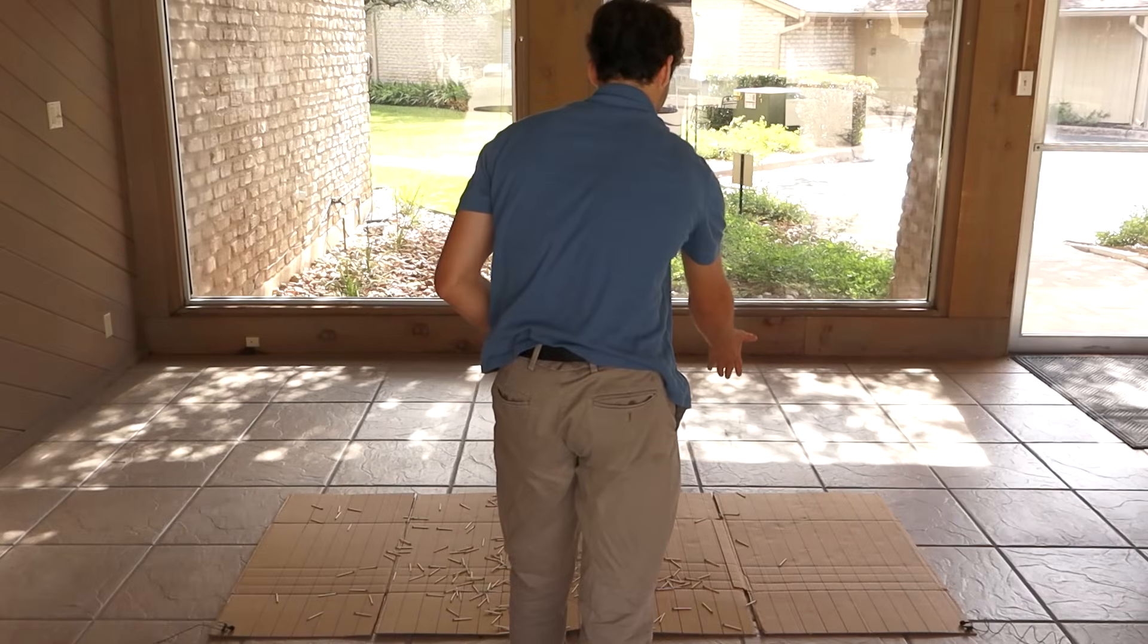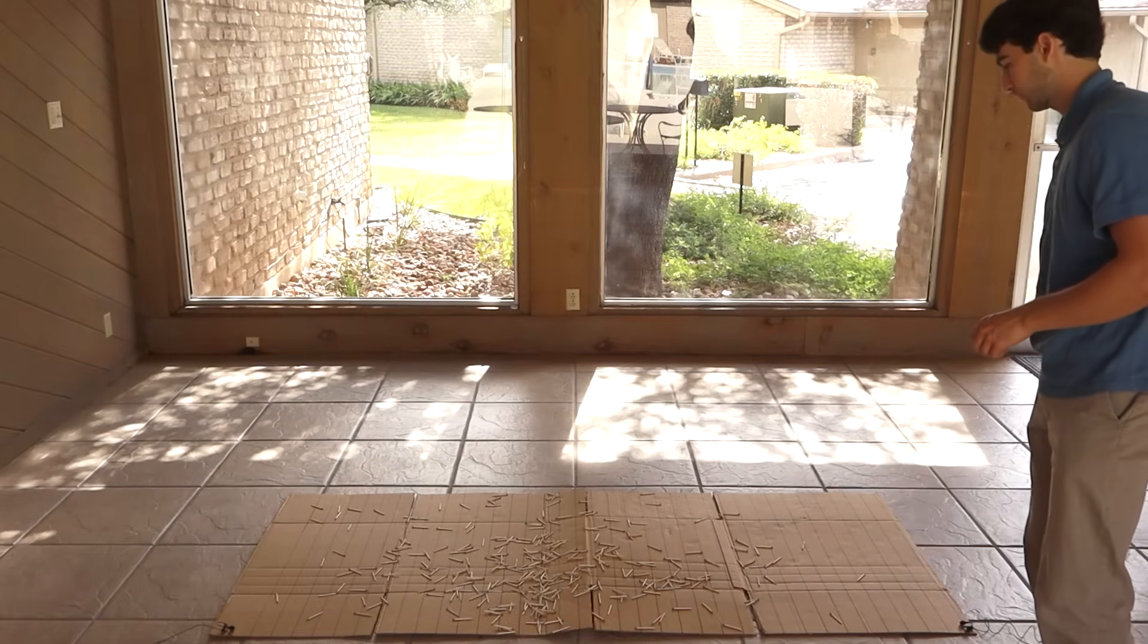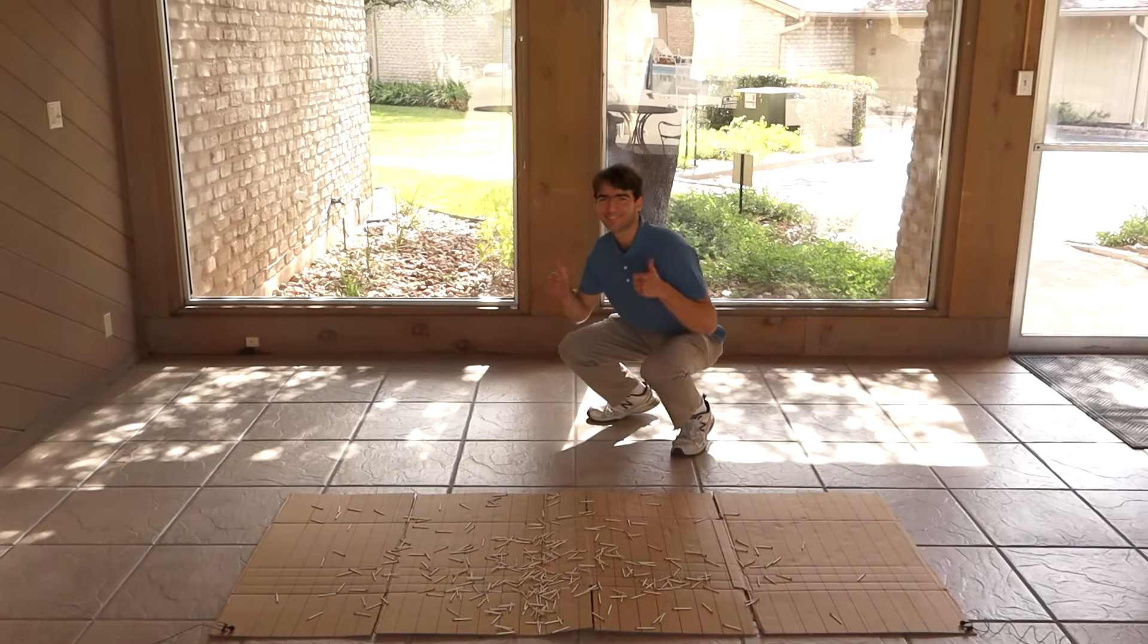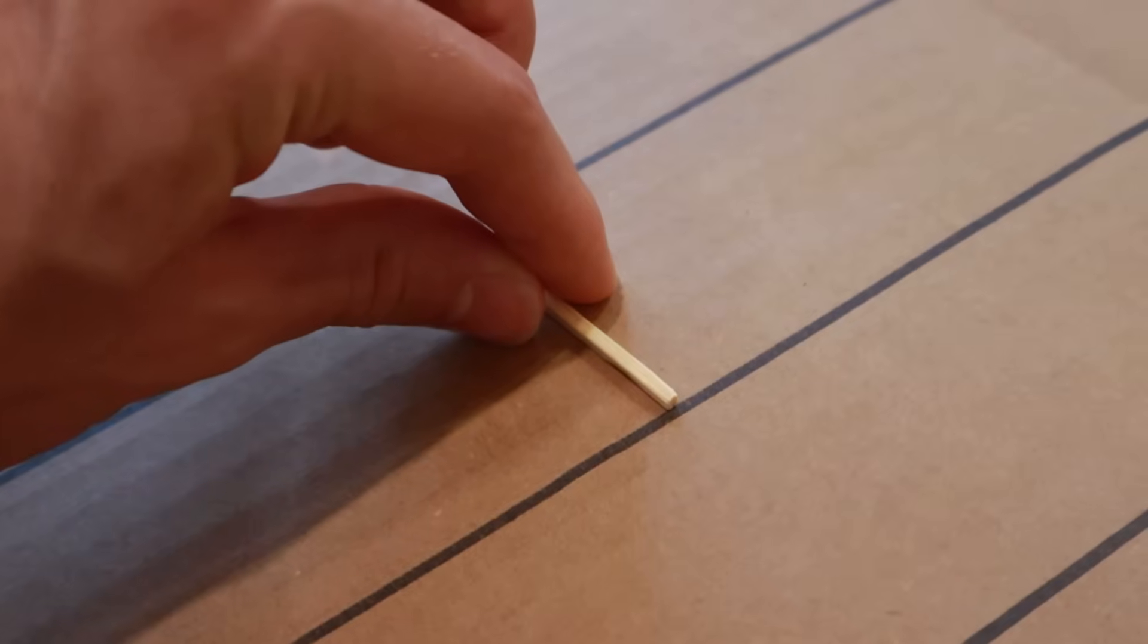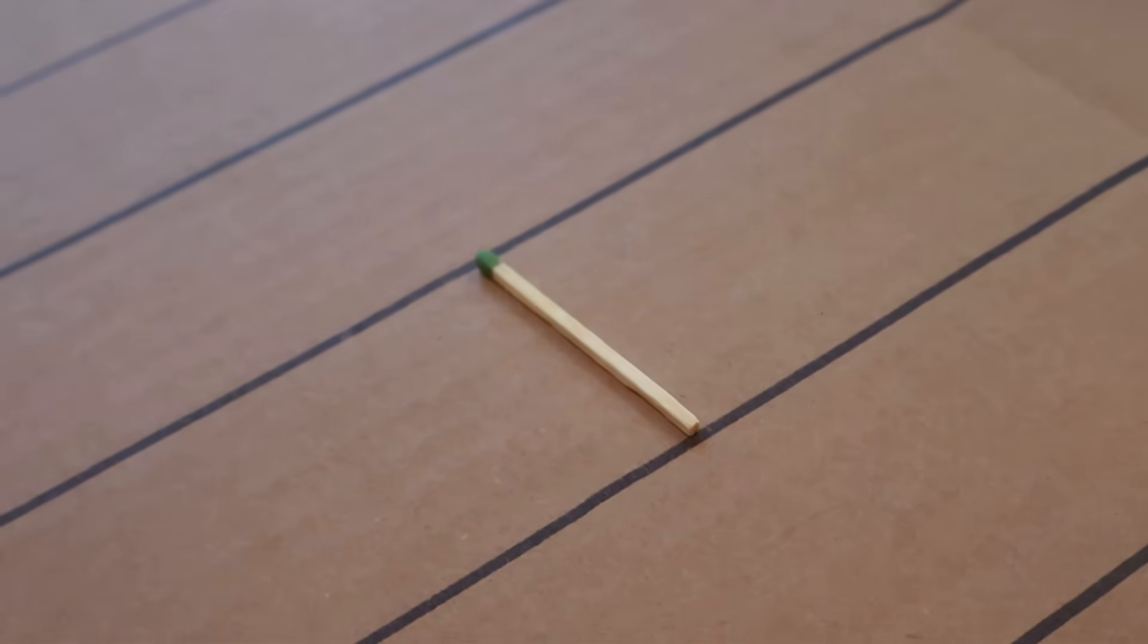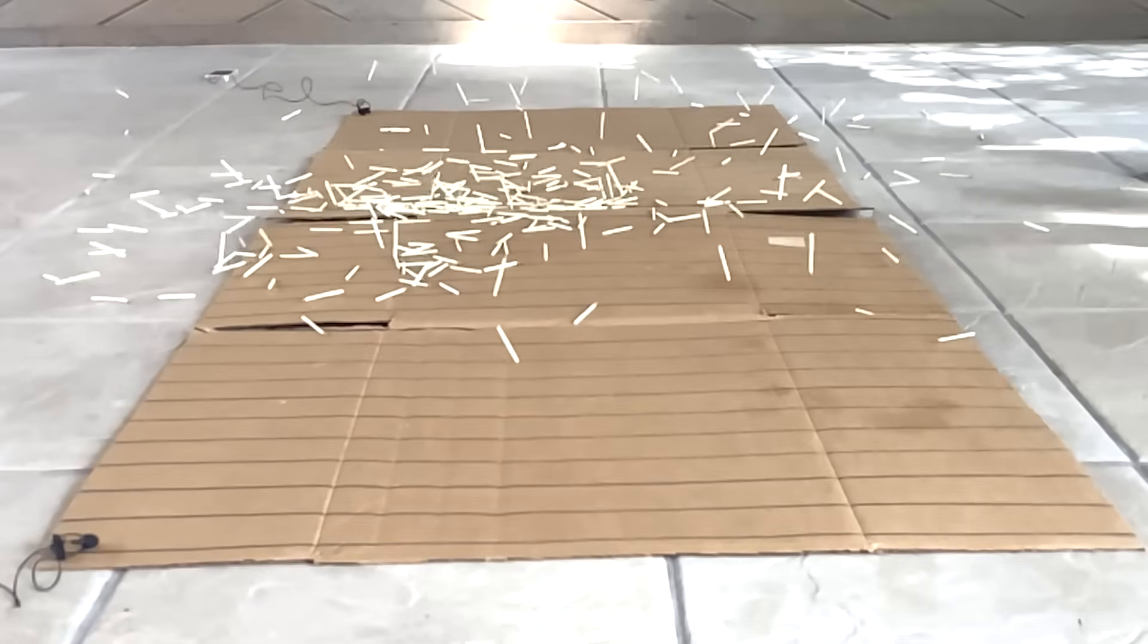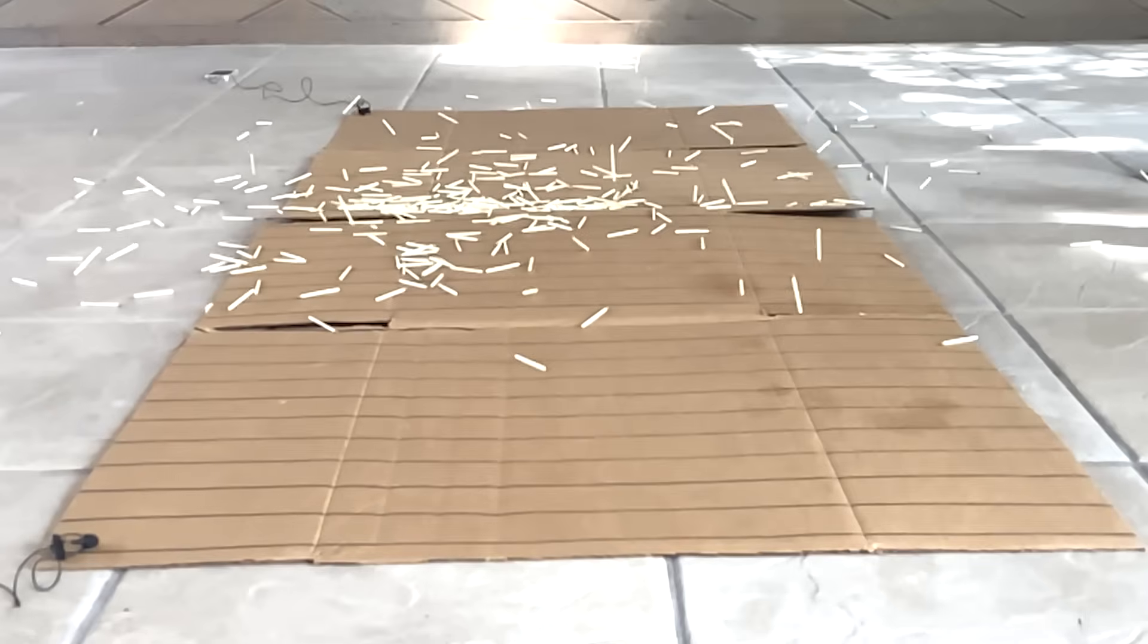You see, the cardboard on the ground has a bunch of parallel lines, each spaced apart equal to one length of a matchstick. When a matchstick lands, it'll fall into one of two categories.